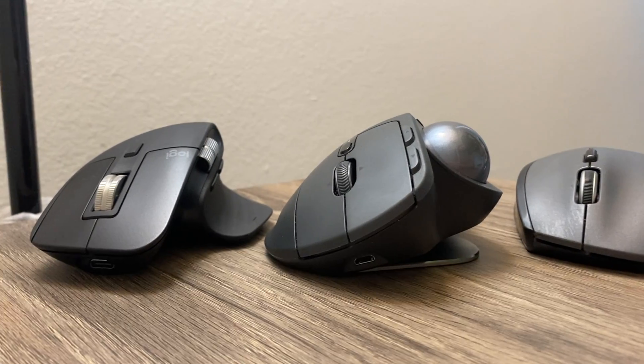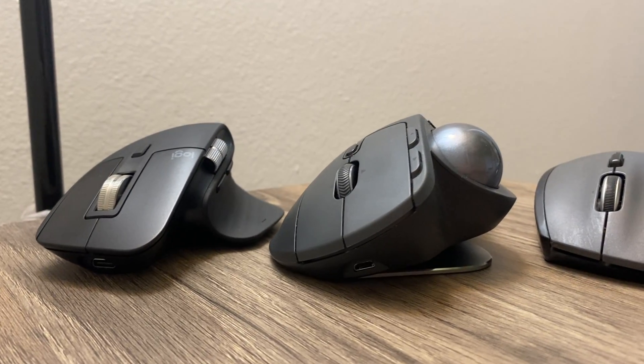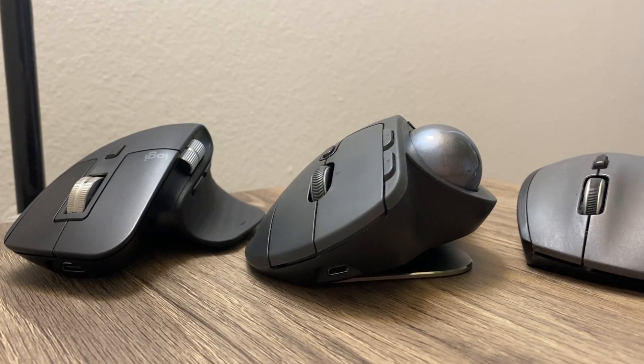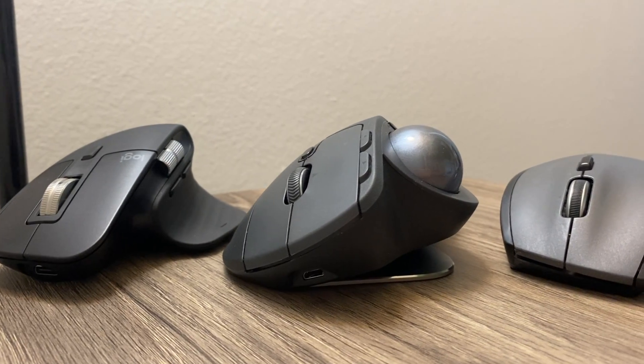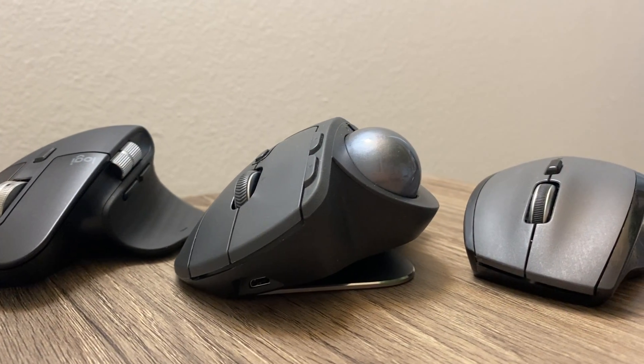I will be comparing the MX Ergo, MX Master 3S, and Marathon M705, all from Logitech.